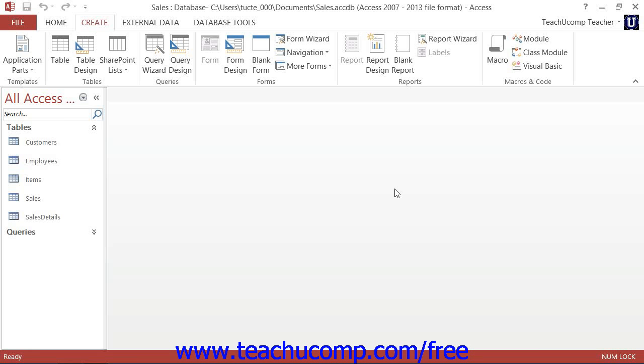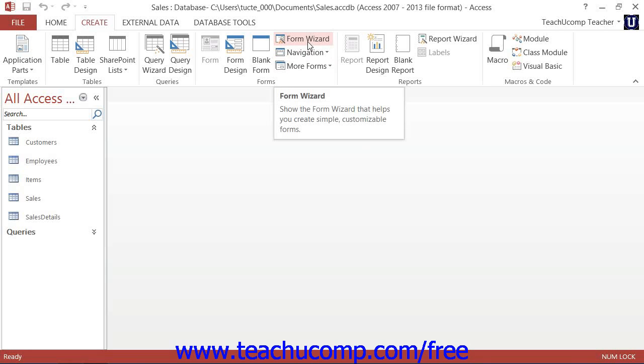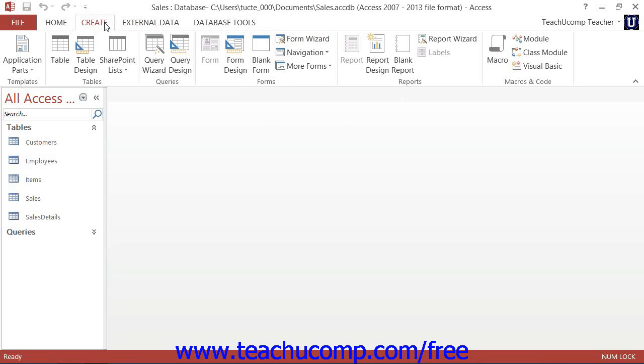A simple way to create basic data entry forms is to use the Form Wizard that's provided by Access. If using Access 2013 or 2010, you can start the Form Wizard by clicking the Form Wizard button that appears in the Forms button group on the Create tab within the ribbon.